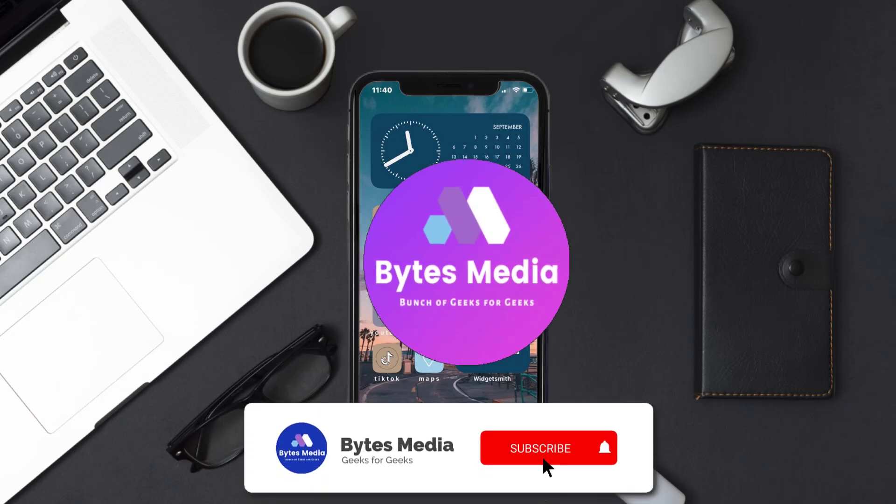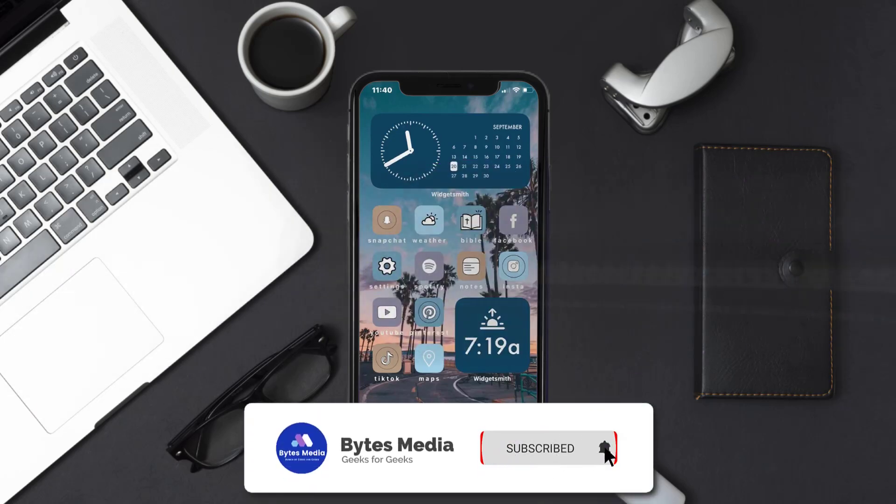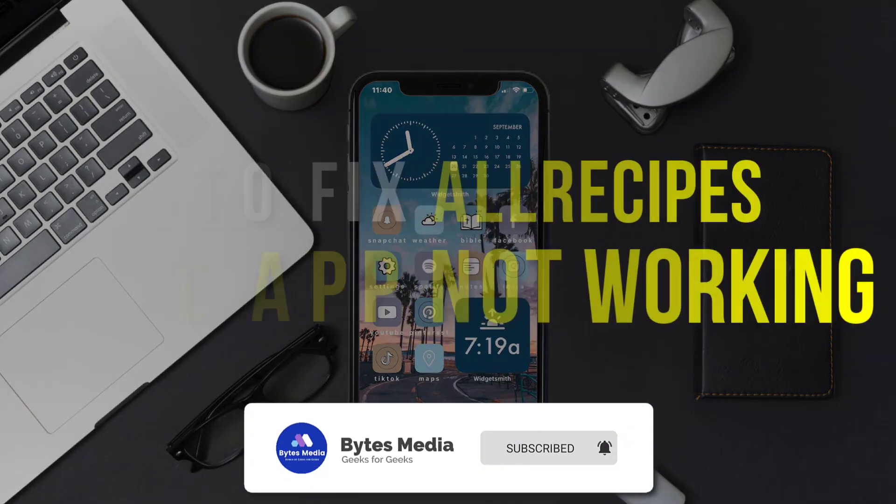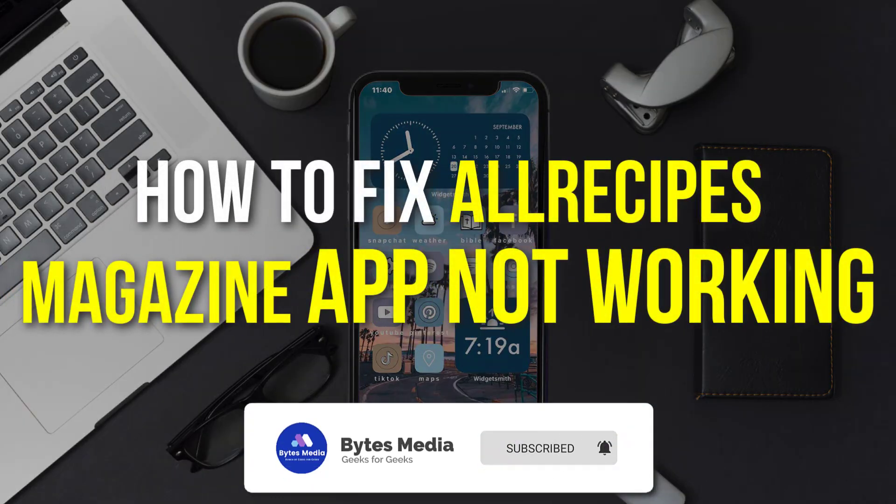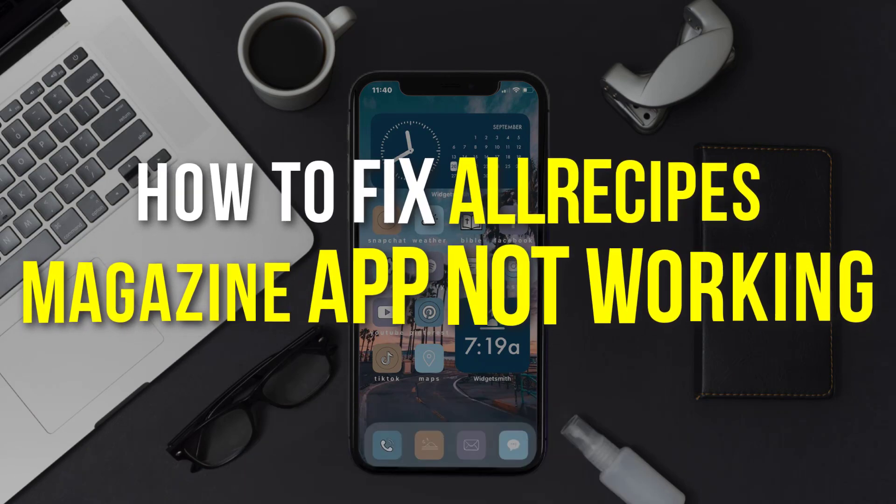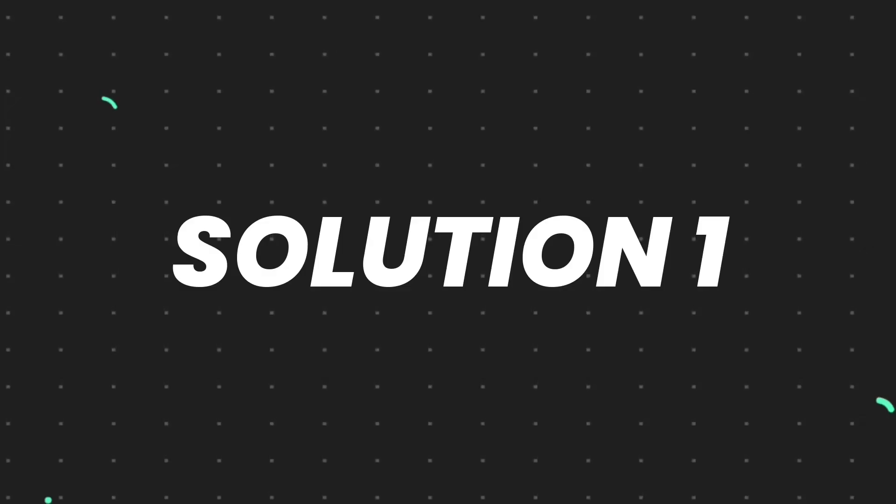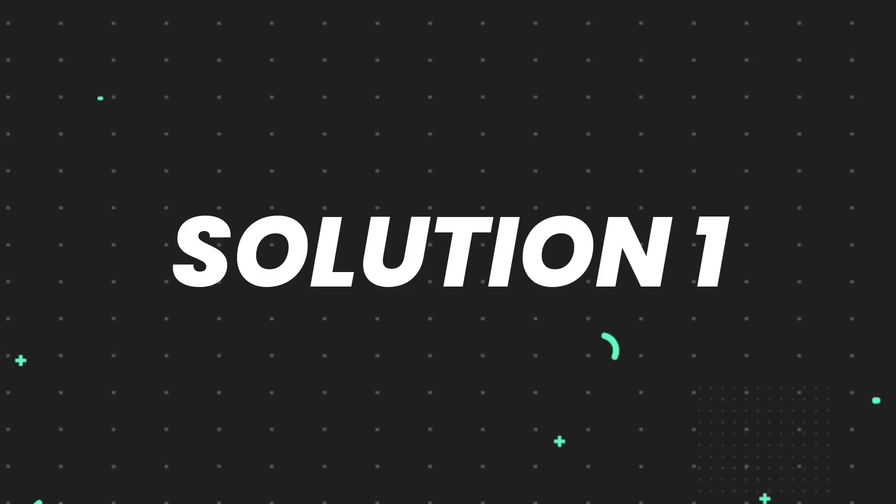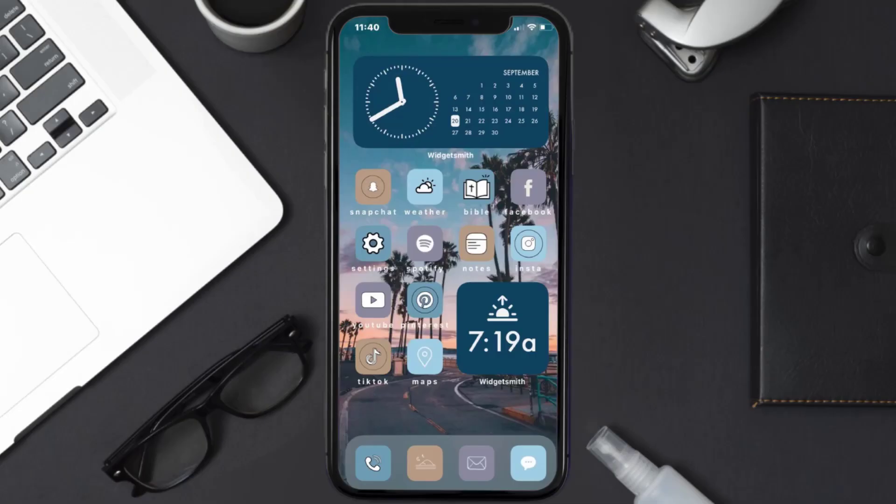Hey guys, I'm Anna, and today I'm going to show you how to fix All Recipes Magazine mobile app not working. First of all, you need to make sure you're running the latest version of the app.